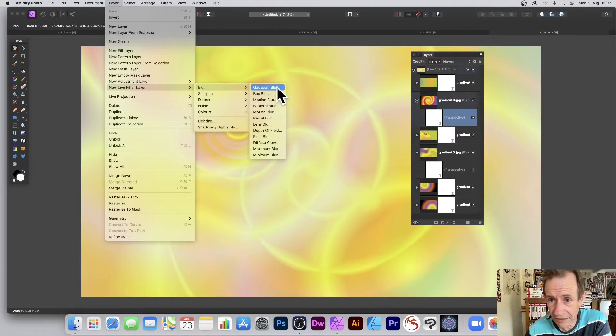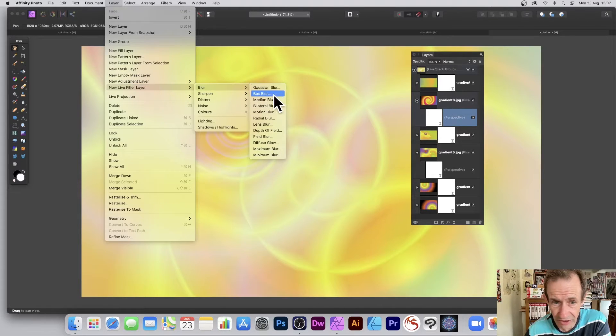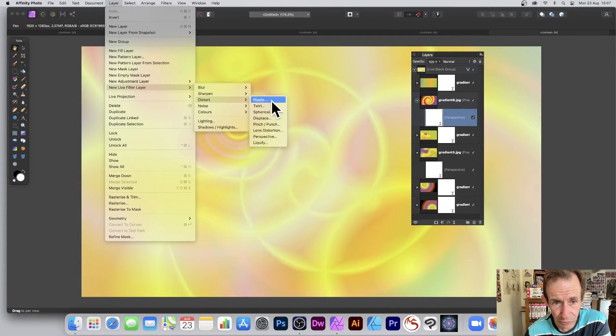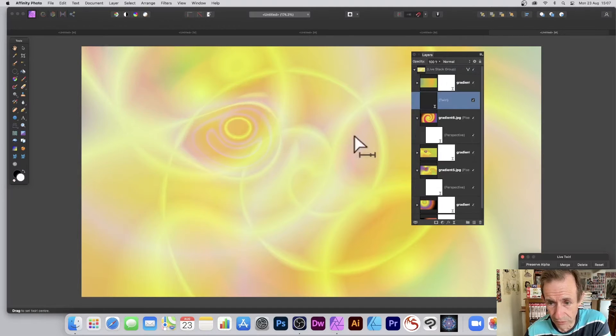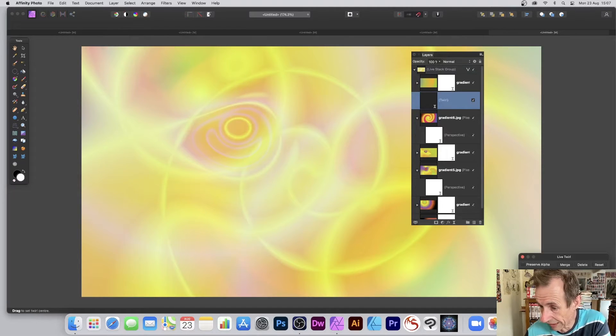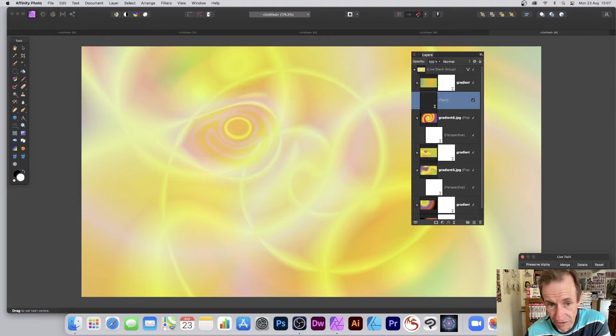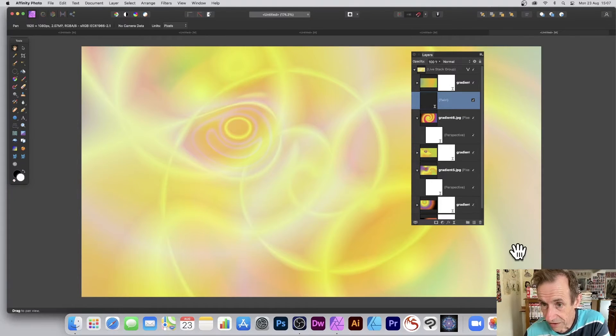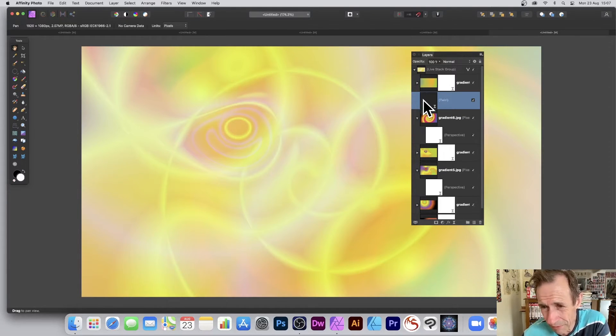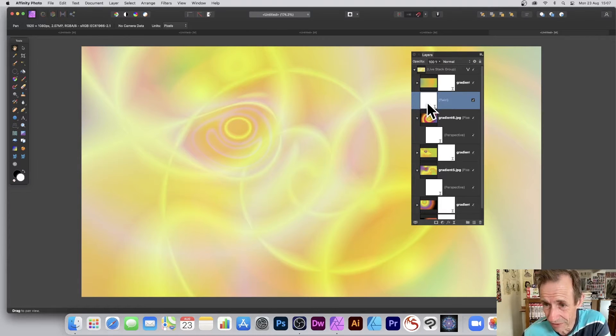But what you can also do is you can turn around and say, well go to layer and you can add your own. So Gaussian blur, decide, or radial blur, distort and say twirl. So just go for twirl. Might have effect, might not. Very subtle. Now sometimes it won't create in the place you want it.